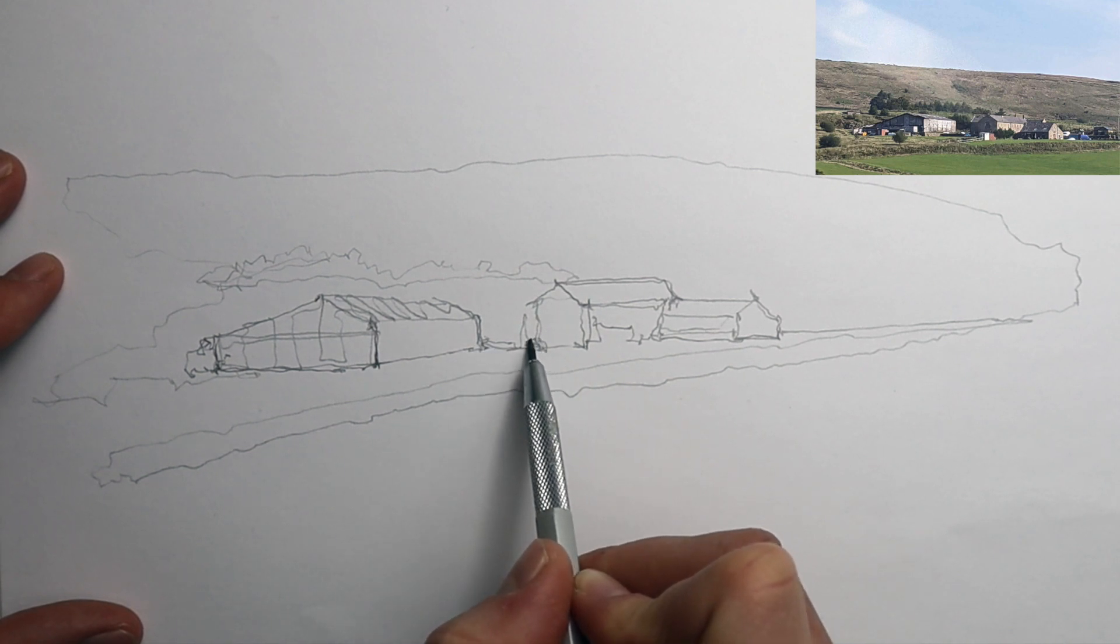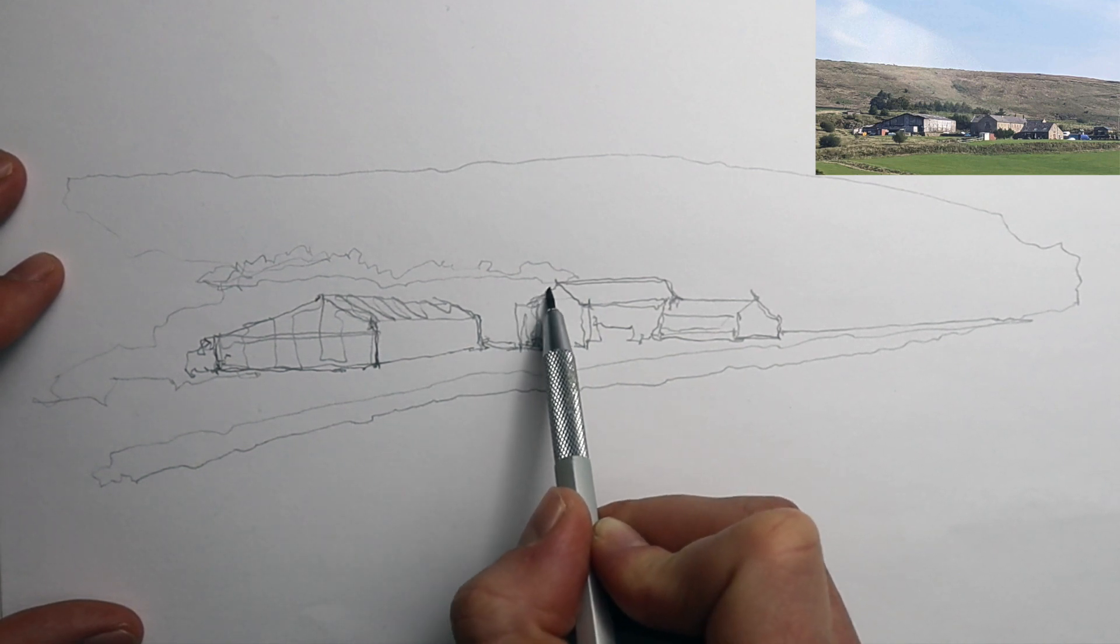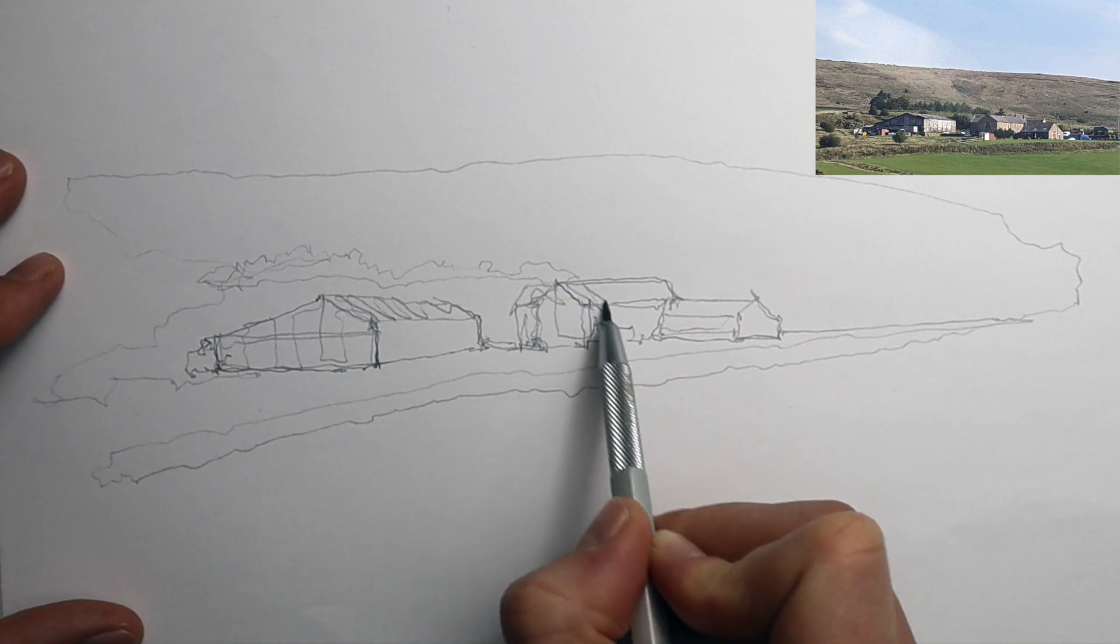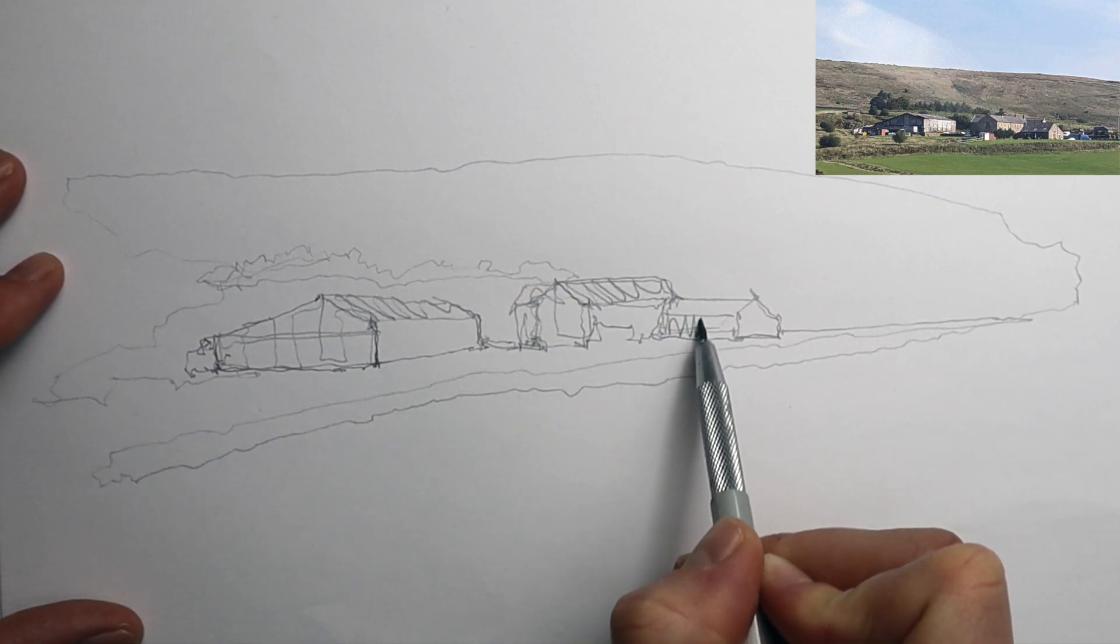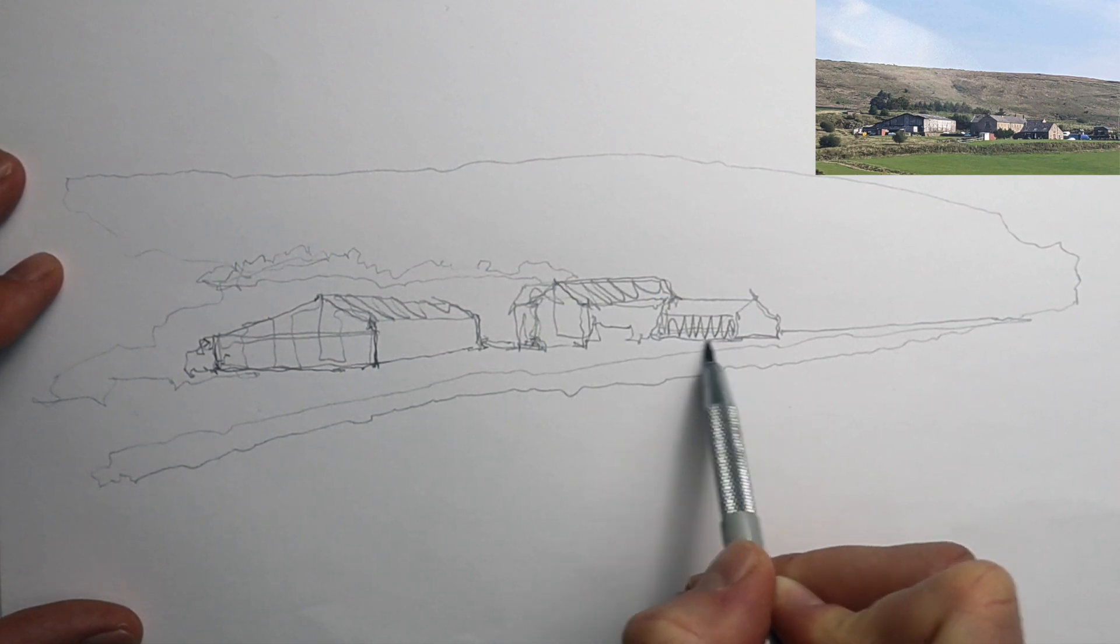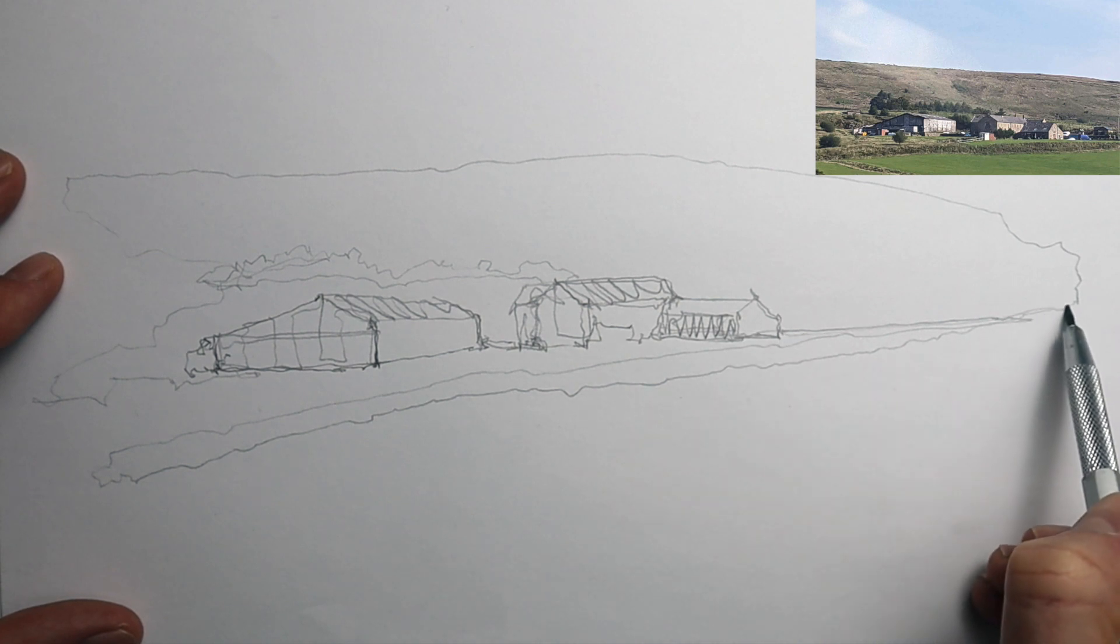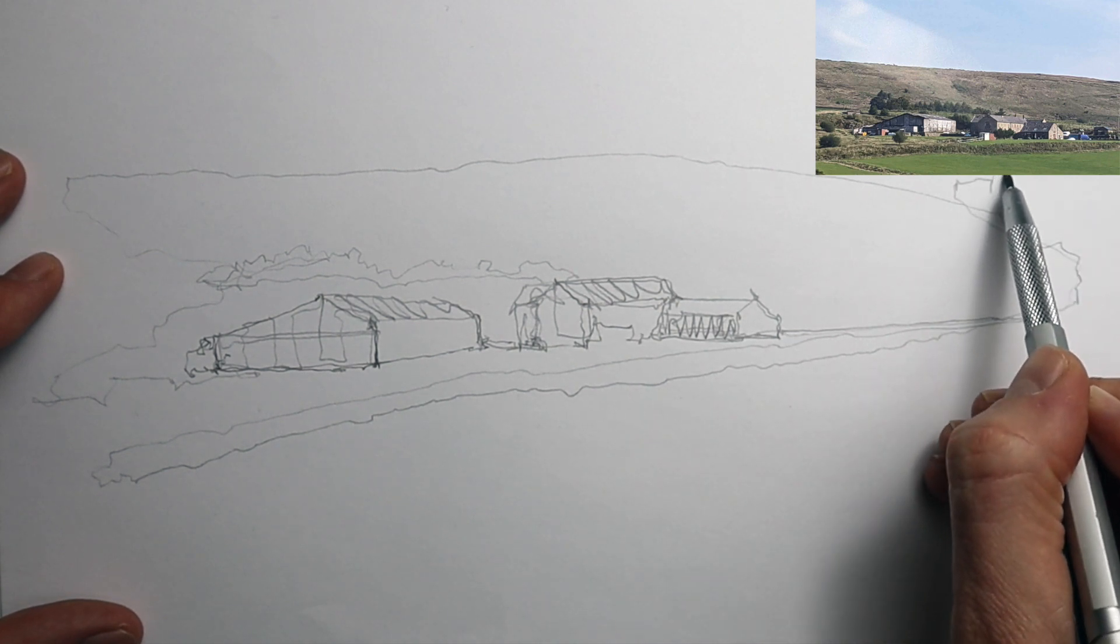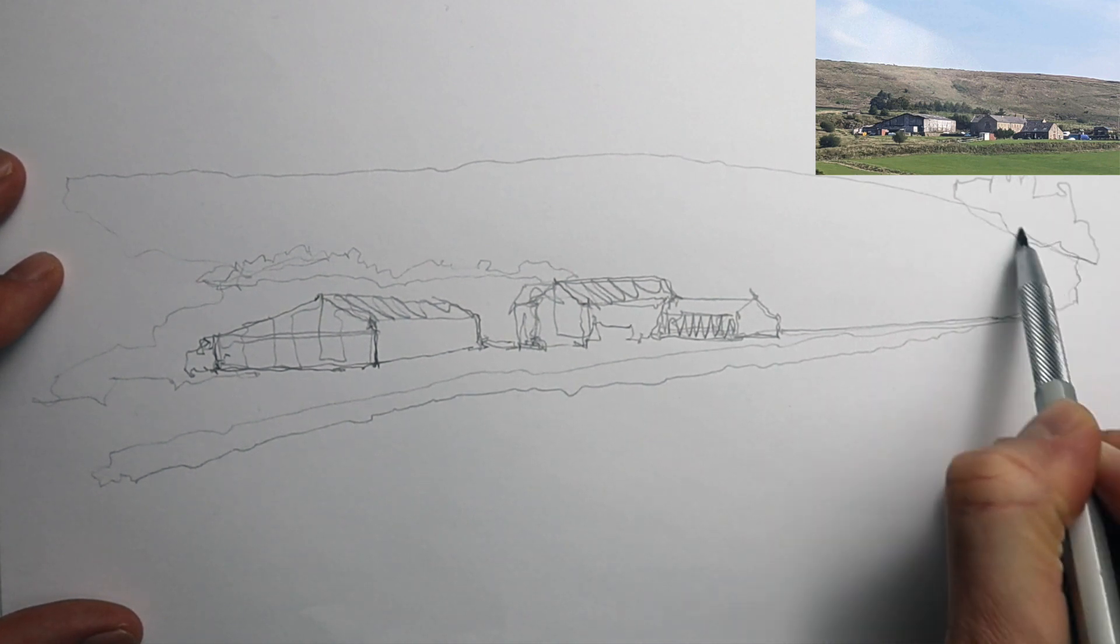And finishing up, I'm just trying to quickly show some of the trees in the background. So I hope this was helpful. I'd encourage you to try a two-minute sketching session like this yourself. Remember to have fun and let me know how it goes. Thanks for watching and see you in the next video.